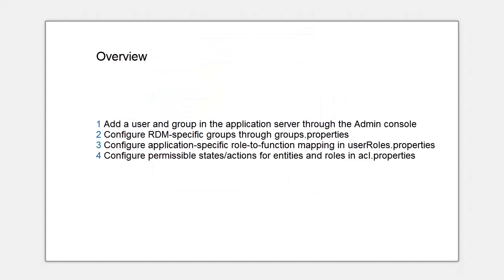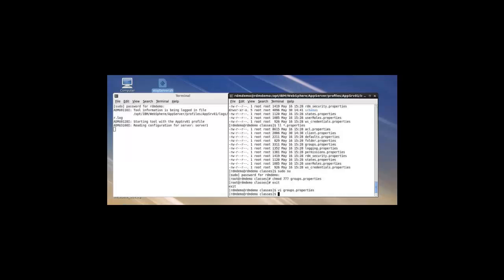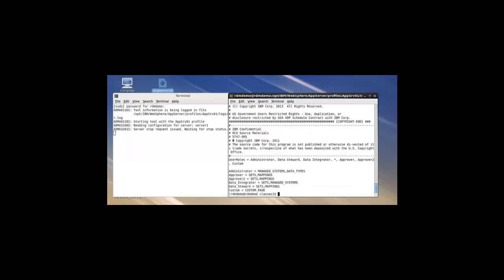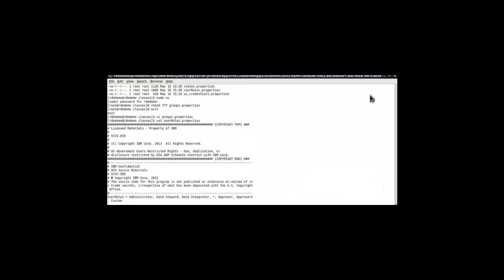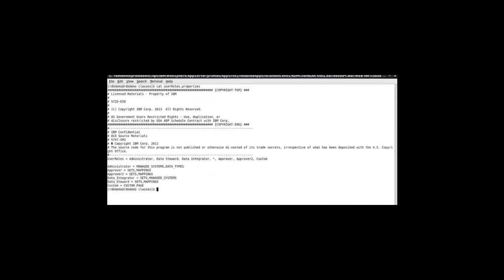First one was user roles properties. This file basically contains mappings from the roles to the functions that the roles can perform. For example, it says administrator can only have access to the managed systems and the types. Approver, on the other hand, has approval privileges. So he can access the main objects that we have. He cannot access the sets and the mappings, which actually comprise the first-class entities in RDM.